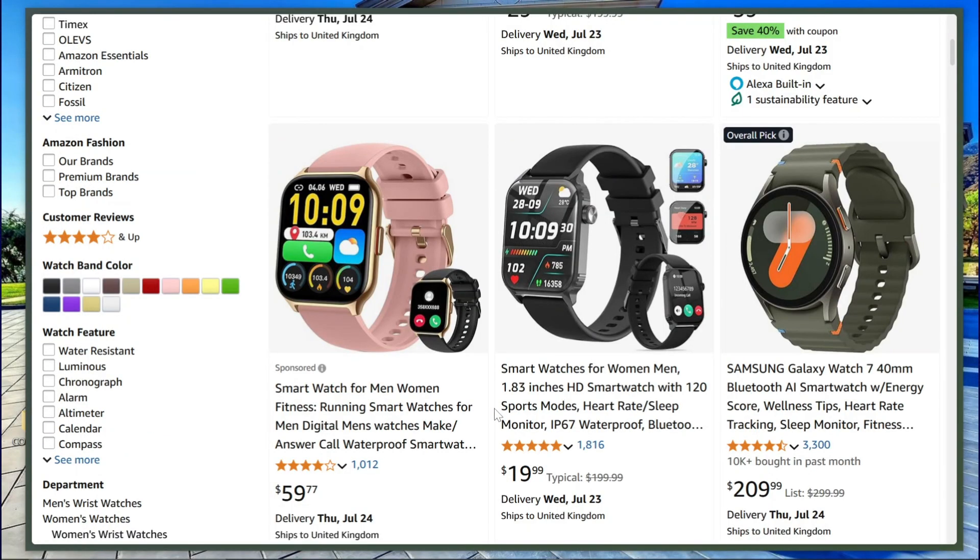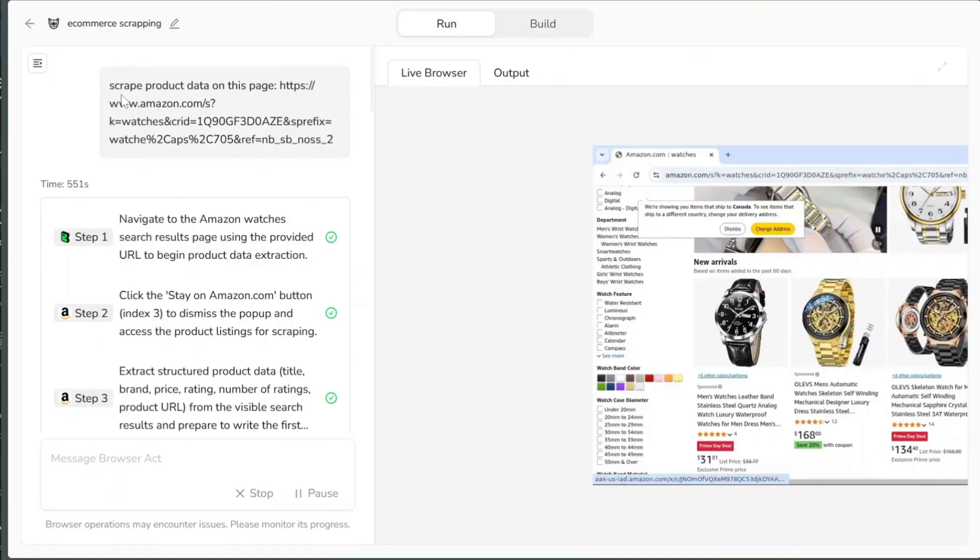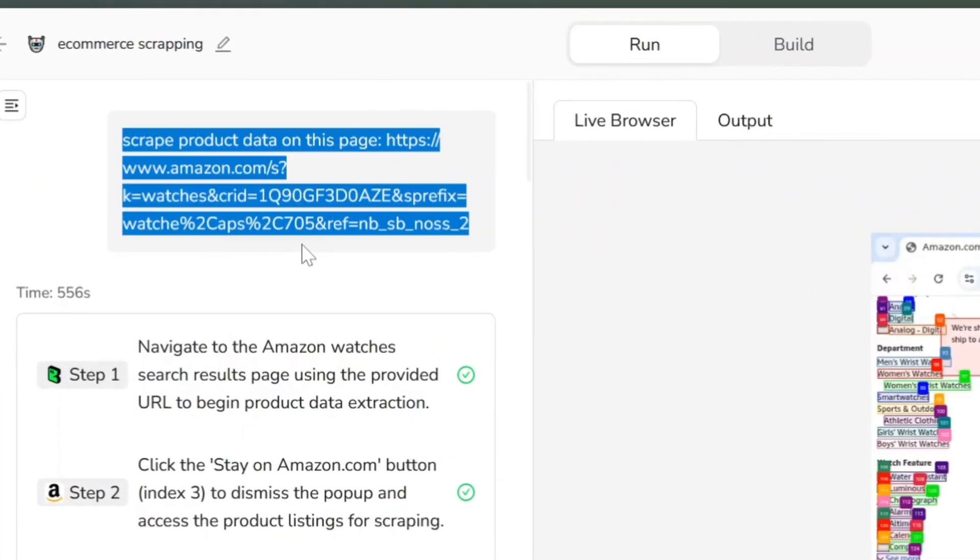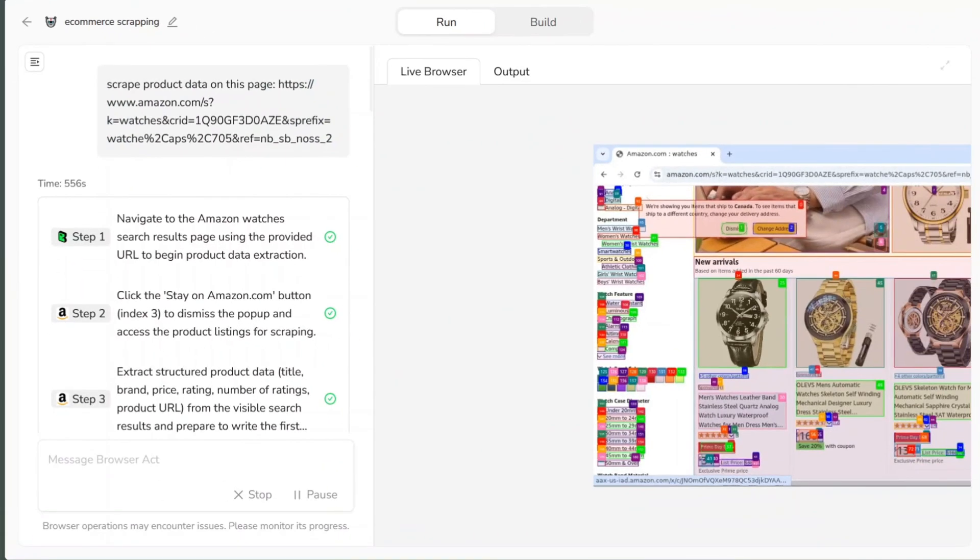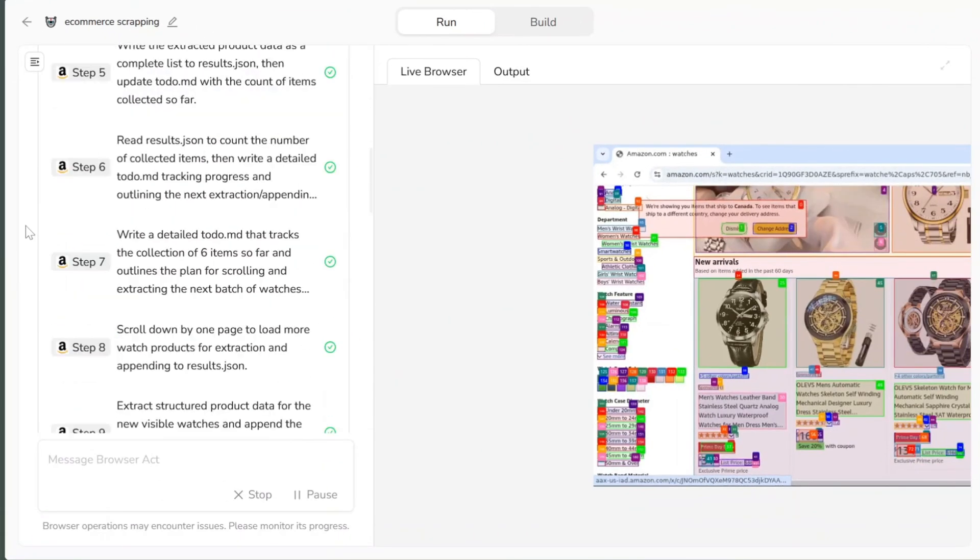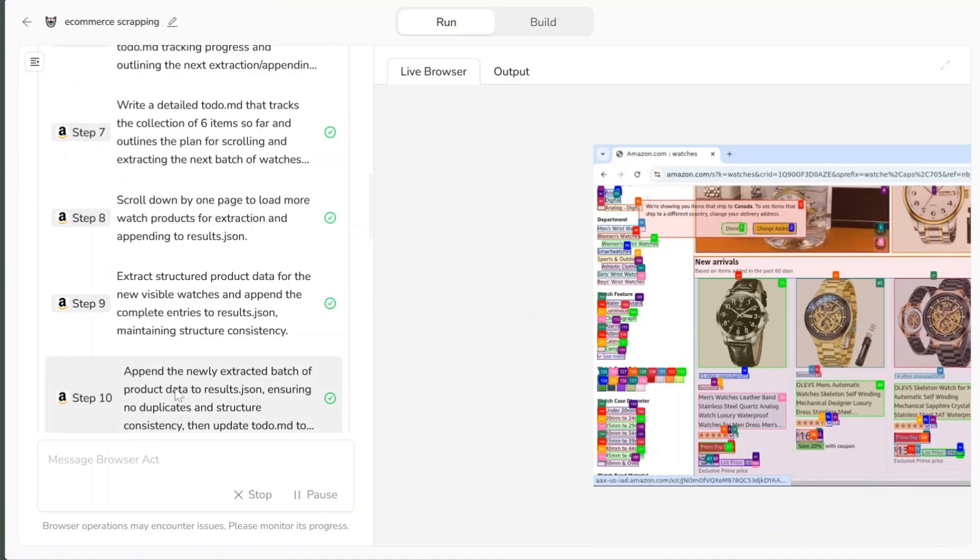You can do this two ways. Visit the exact product page you want to scrape, or write a prompt like scrape product name, price, and rating from this page, and then paste the URL. When the AI agent starts working, it does the job in steps. Each step costs about 30 credits.